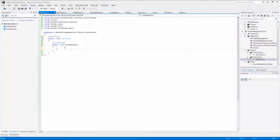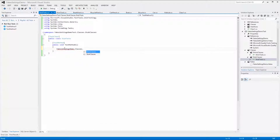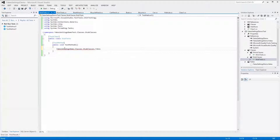Open the StubTests class and start writing FakeSettingsDemo — the namespace will be displayed. Inside that namespace we find the Classes and the Stub Classes namespaces. You can see that we have classes named Bicycle, Boat, and Car. In the Fakes namespace we find the shims and stubs for those classes.